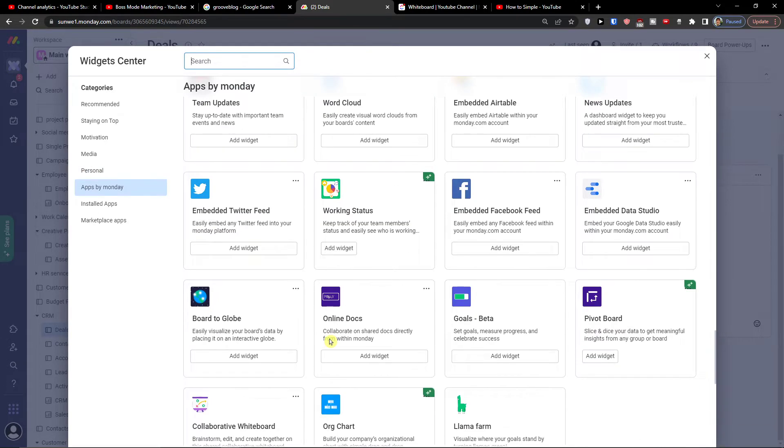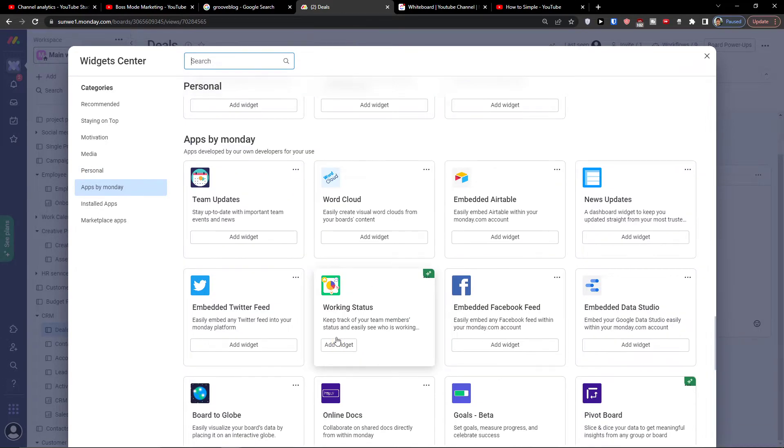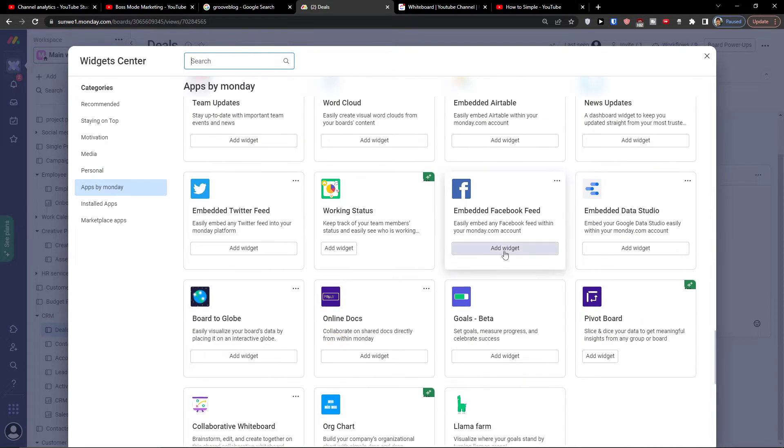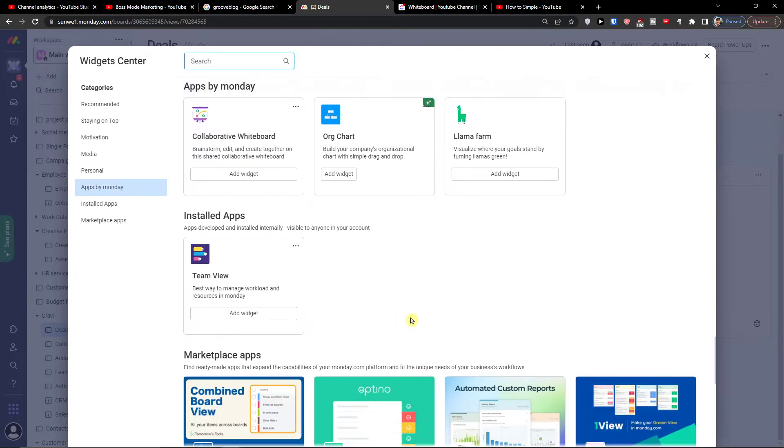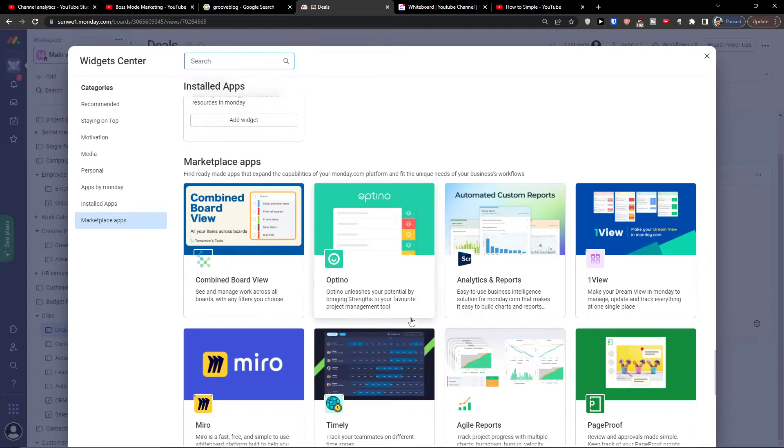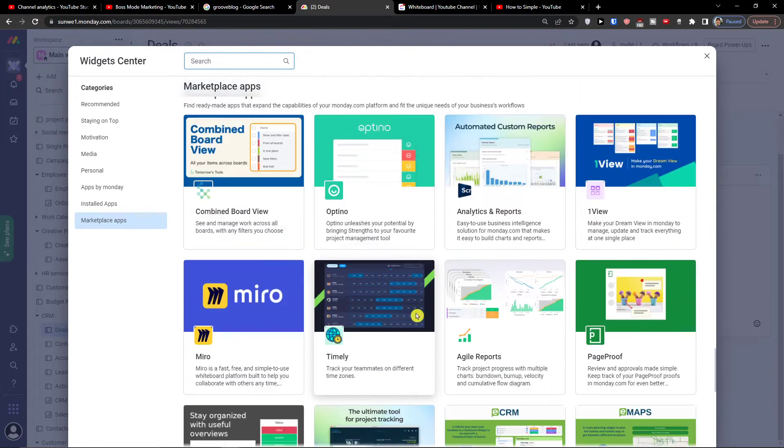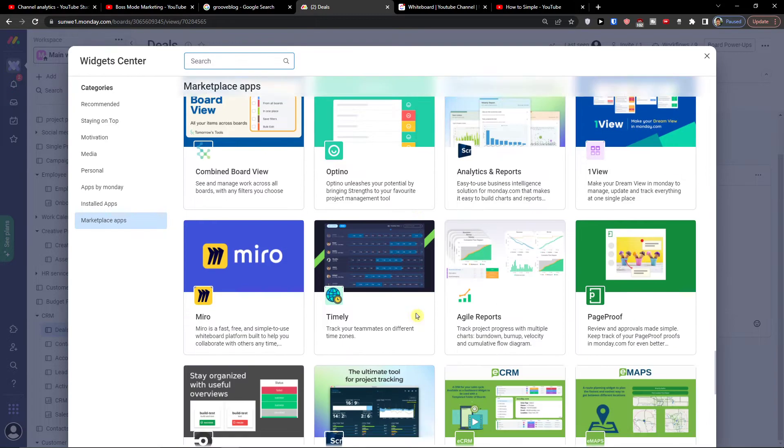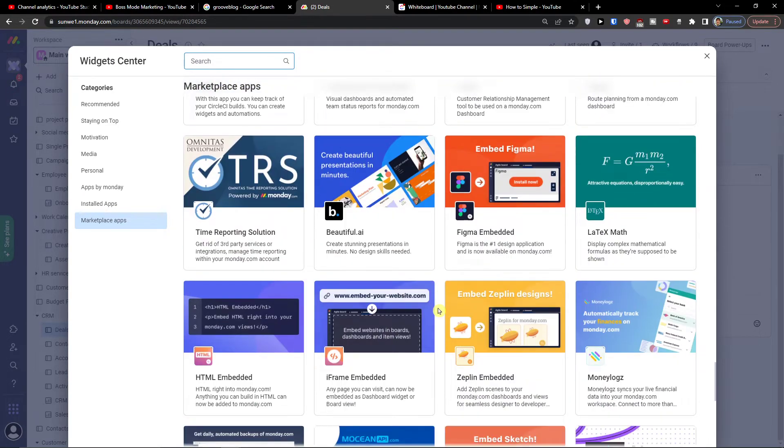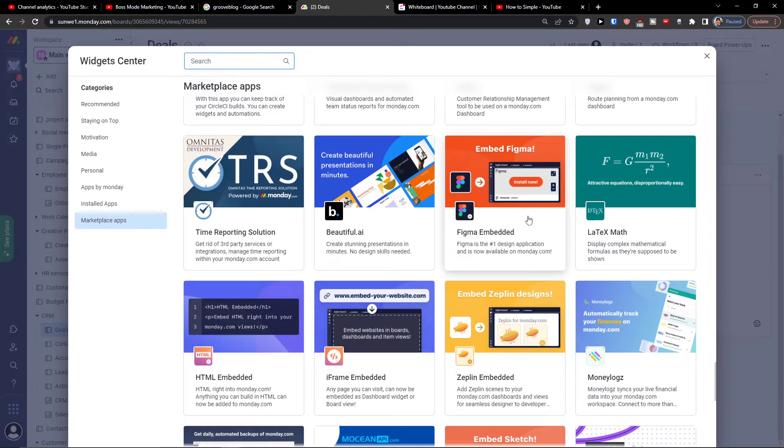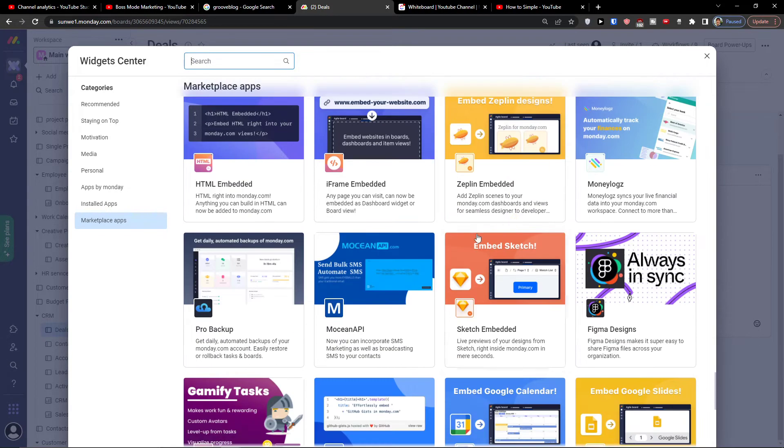Then you're going to have also the apps by Monday.com like Facebook feed, data studio. Then you have like marketplace apps here that you can have like Figma directly in your Monday.com.